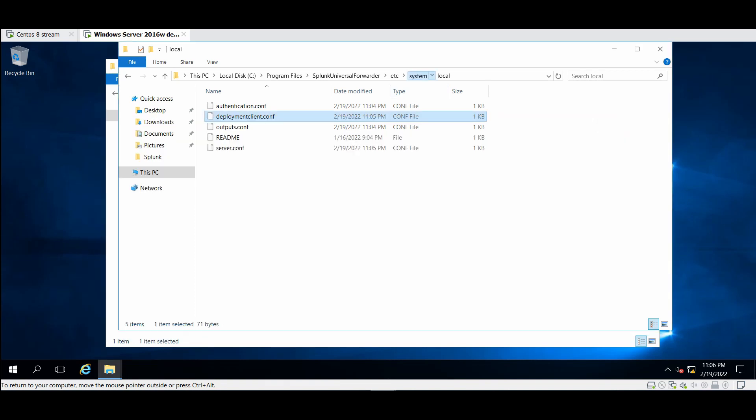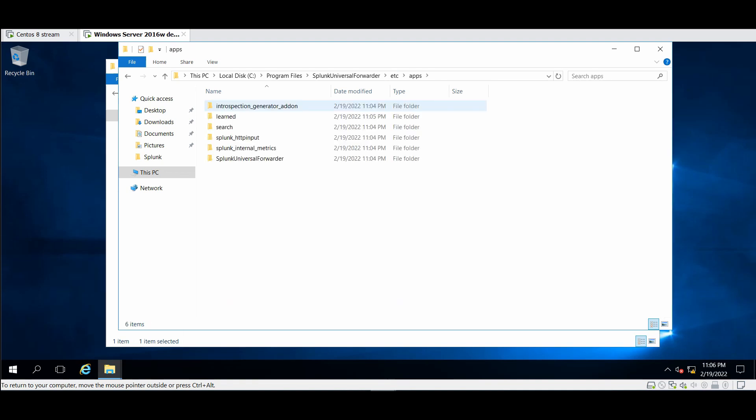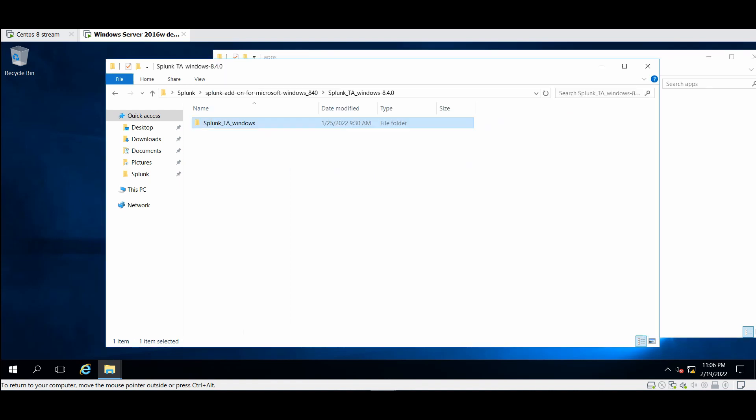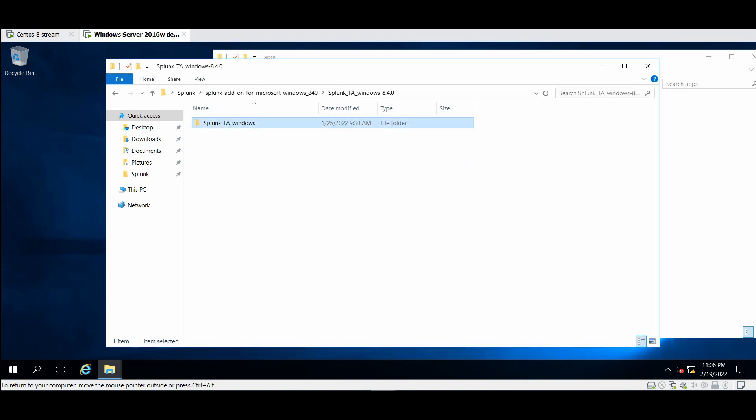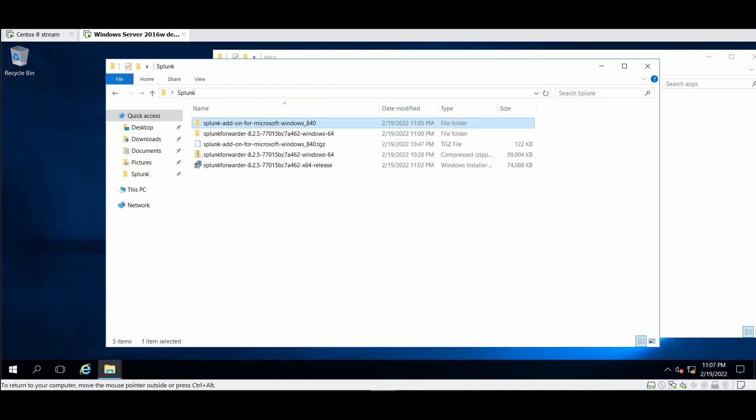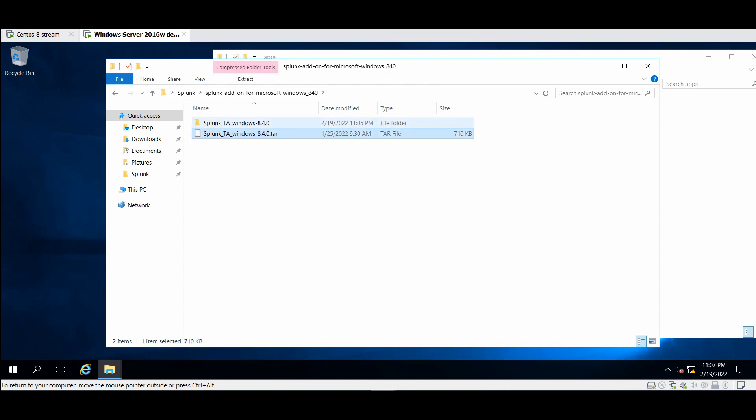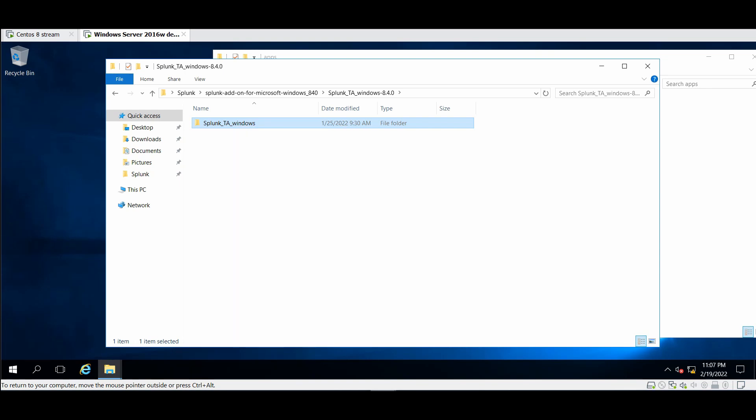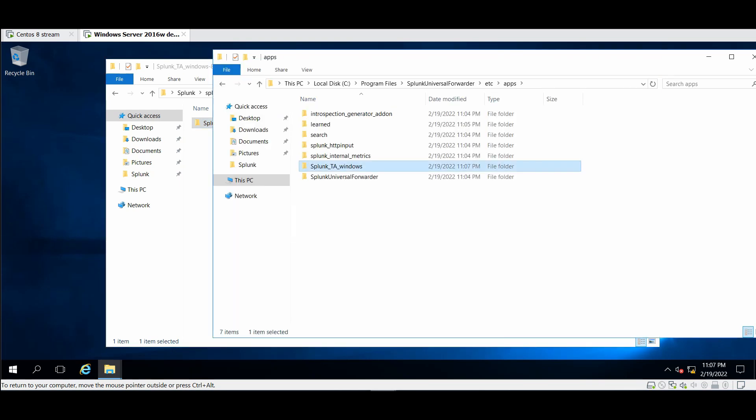So now I will go to apps. In the apps you will not find anything. If I go to this one and copy the app, look again. You need to extract the add-on, extract it again. Then go to Splunk TA windows, copy it and put it here.